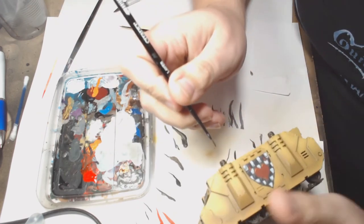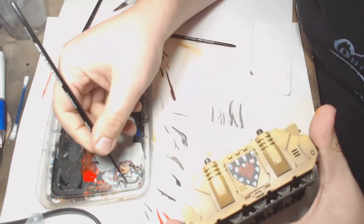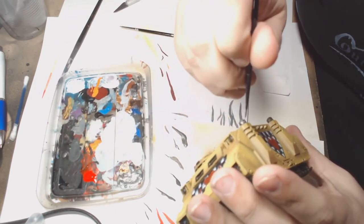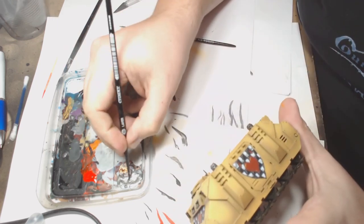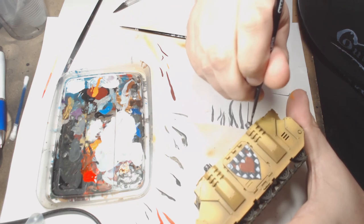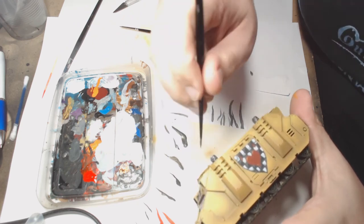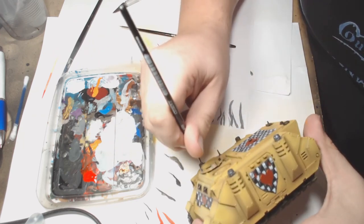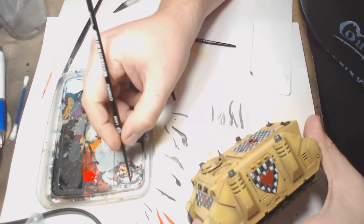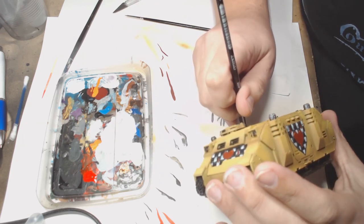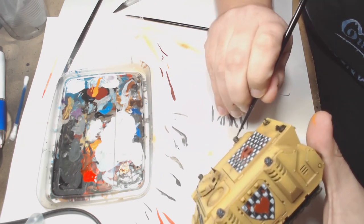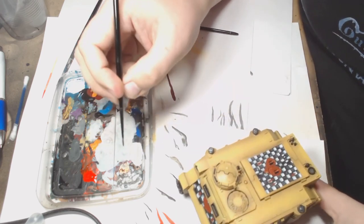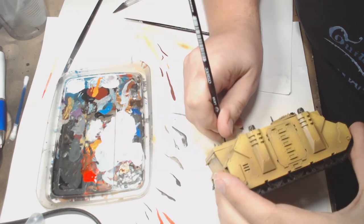I've got the red down and started using Oily Steel over the metalwork areas. This easily replaces Leadbelcher, same sort of shade as GW's Leadbelcher. I just prefer the Vallejo metals. I find them easy to use and they tend to go on a little bit smoother. I just went around nice and gently around all the metalwork areas just to get that silver effect nice and neat across the model itself.